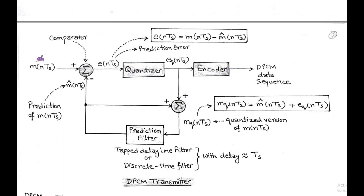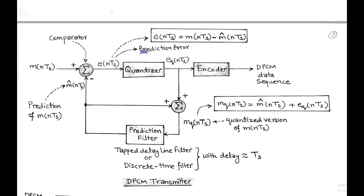Initially, the signal M(NTS) — the discrete version of modulating signal M(t) — is applied to the comparator. The comparator compares the sampled signal and the predictive version of the sample signal, that is M-hat(NTS). After comparison, the prediction error is generated at the comparator output, denoted by E(NTS), equal to M(NTS) minus M-hat(NTS).